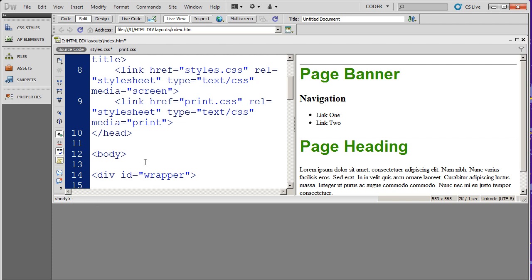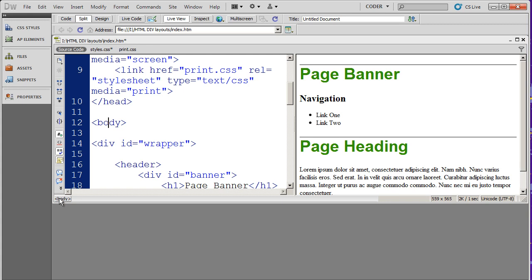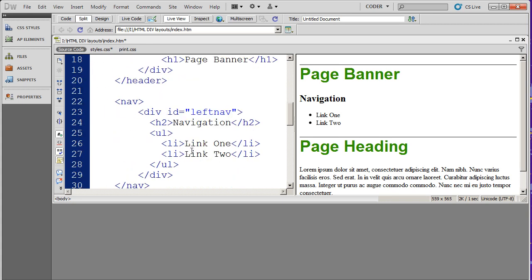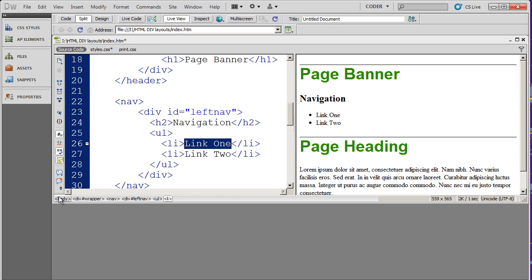And since that's nested inside of the body tag, I also see body right there. If I scroll down here and select maybe one of these link list items, you're going to see that it's showing me that I'm in the body tag, in a div called wrapper, in a section called nav — that's an HTML5 tag — and then in a div called left nav. I'm inside of a ul tag, and I've got an li tag. So it gives you the complete inheritance or the complete nesting of whatever it is you have selected.